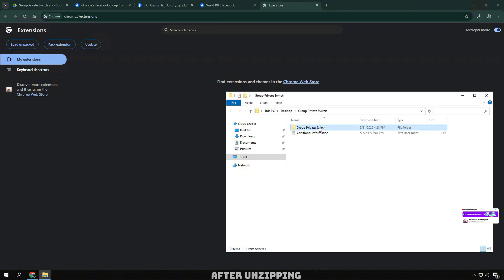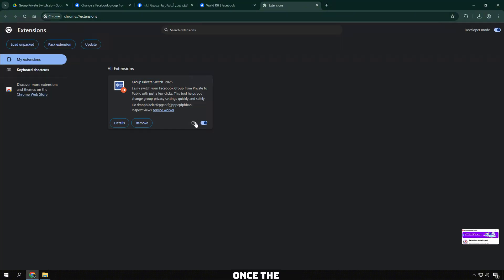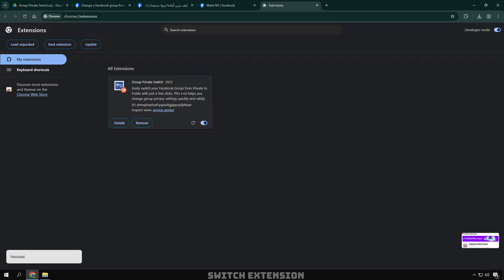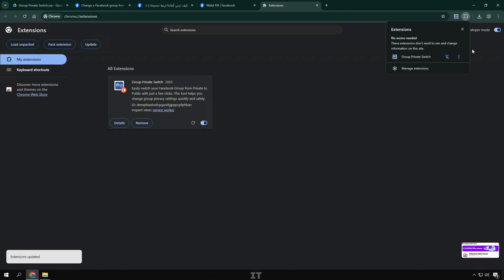After unzipping, drag the folder to install. Once the group private switch extension is installed, you will see the icon here. Click on it.